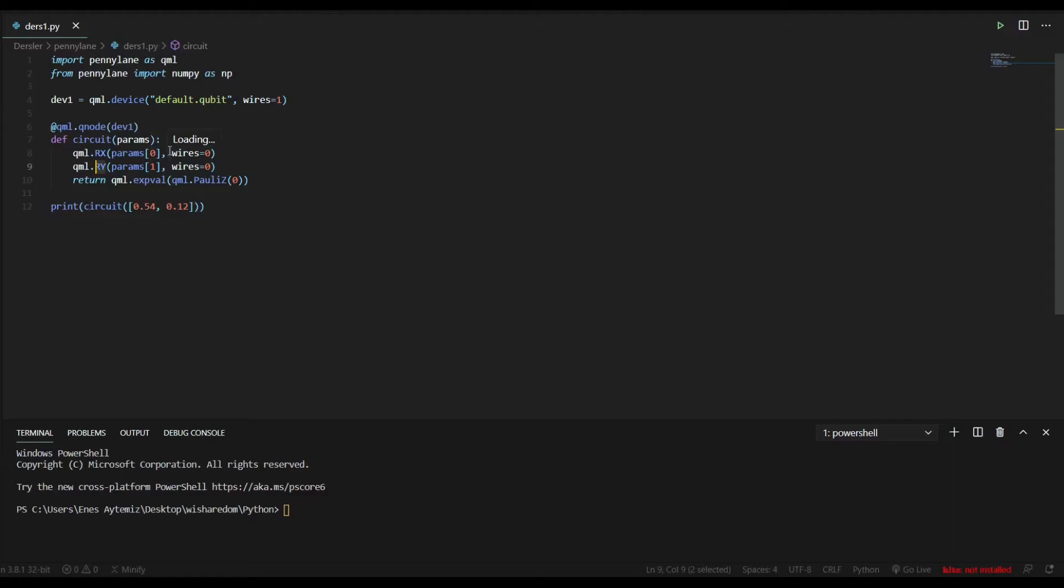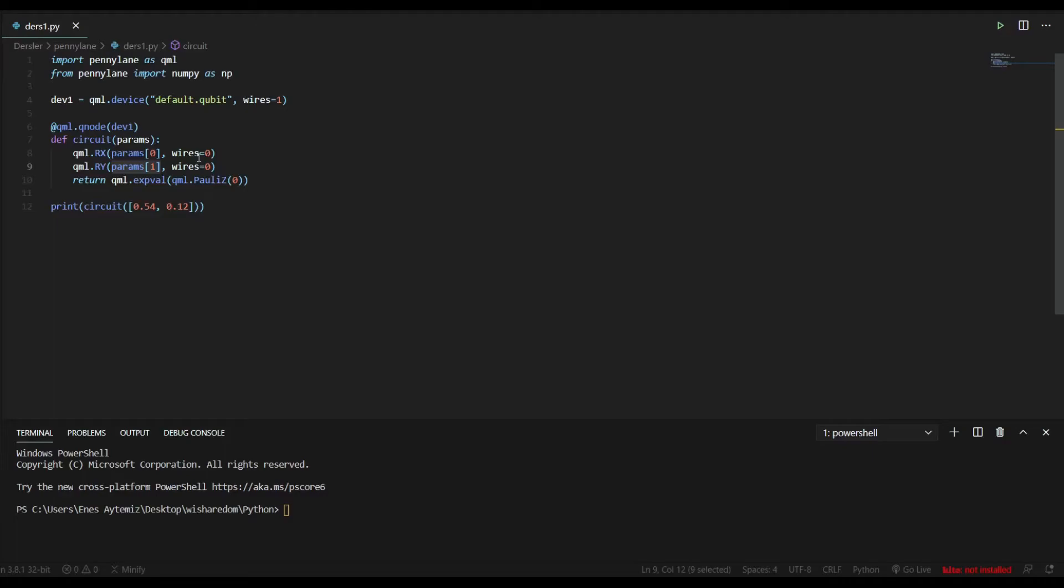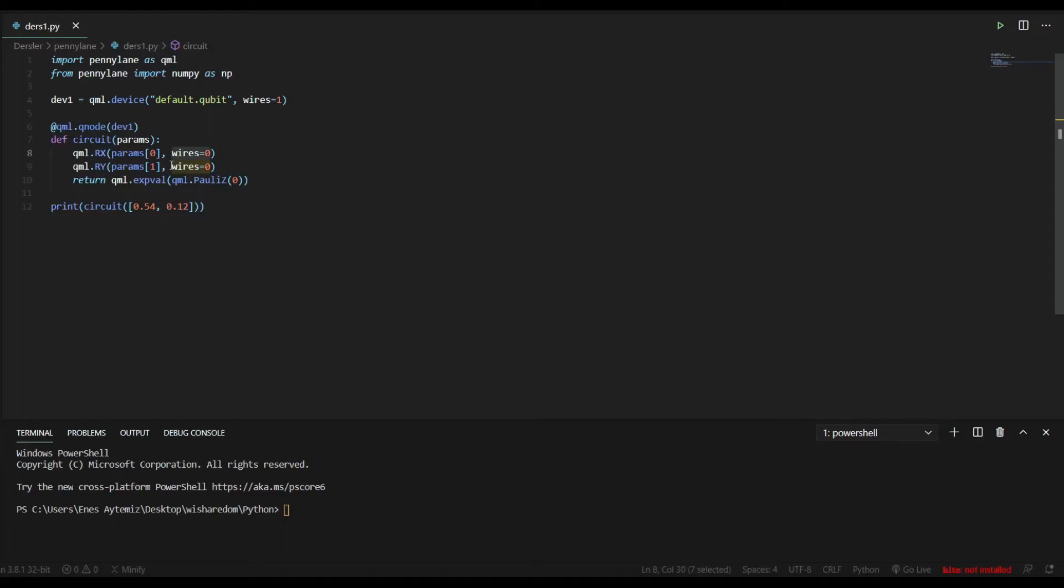After parenthesis, we have to write our parameters that we want to use in the RX gate. And we are using params[0] for RX and params[1] for RY. And after that, after comma, we have to say in which qubit we want to use the gate. We have only one qubit. Wires equals zero because it is zero indexed. Computer starts counting from zero. That's why it's wires equals zero.